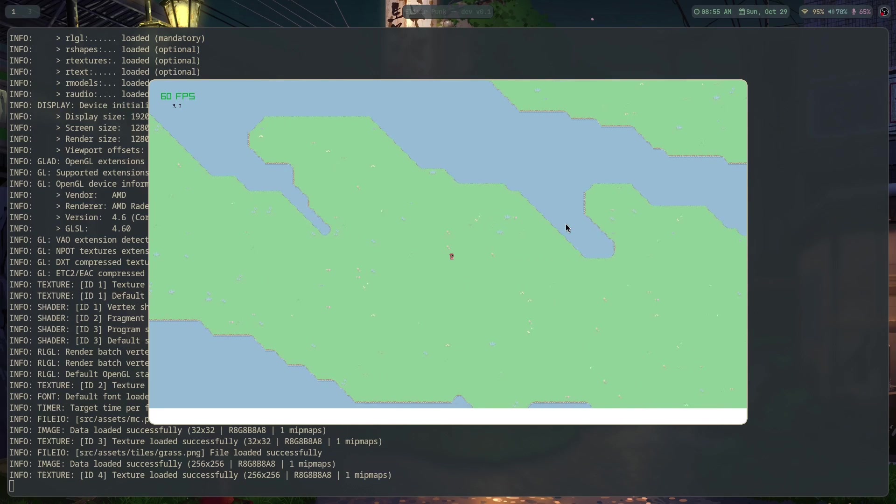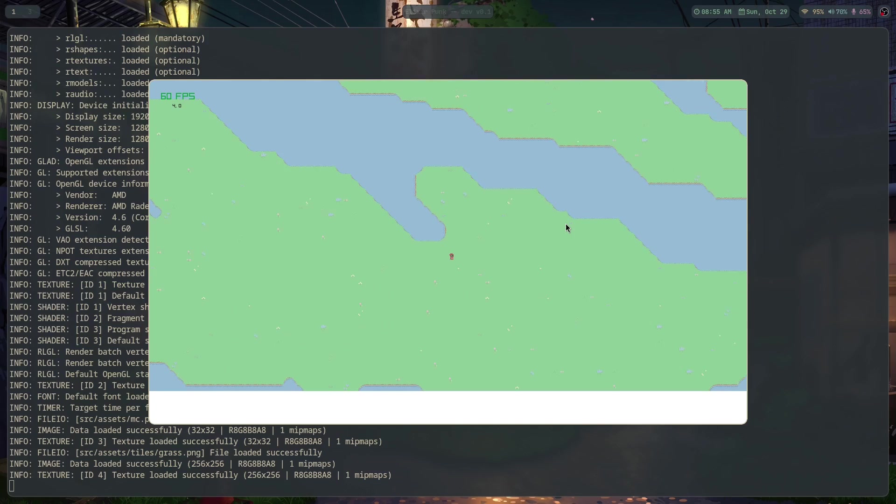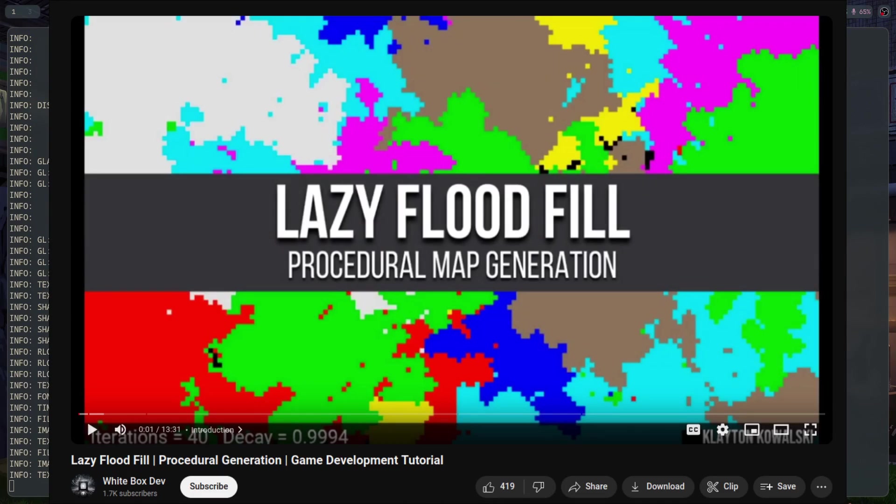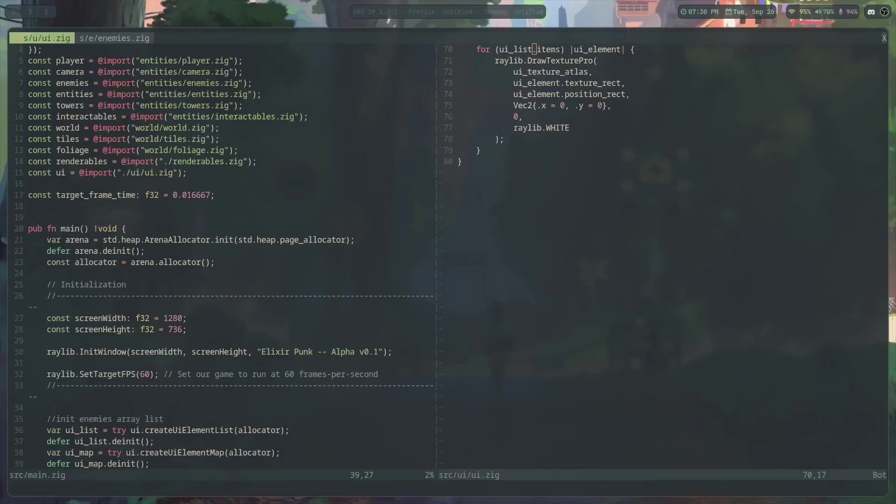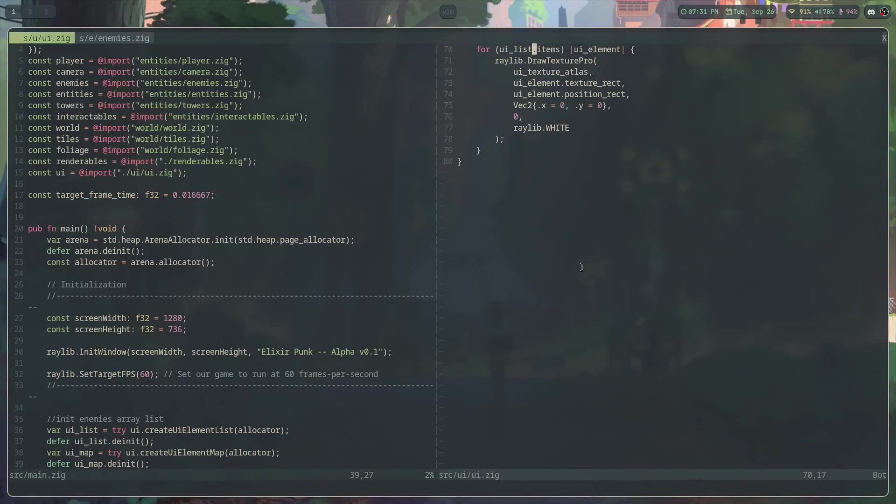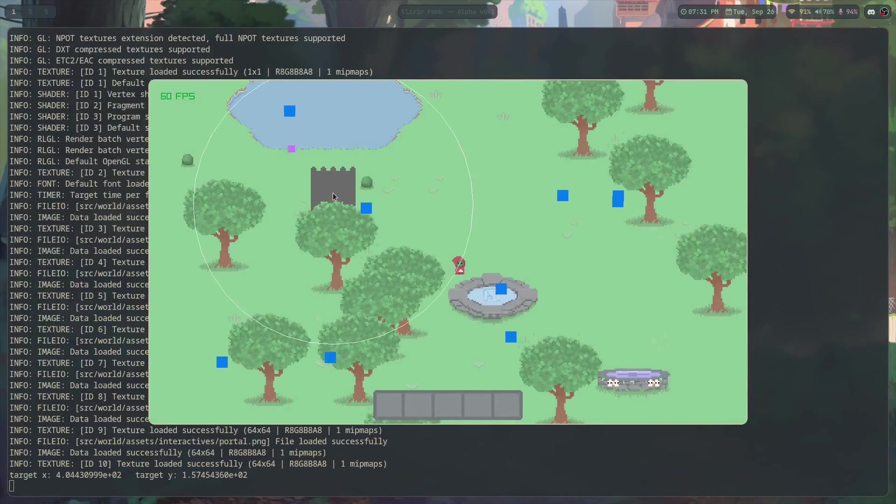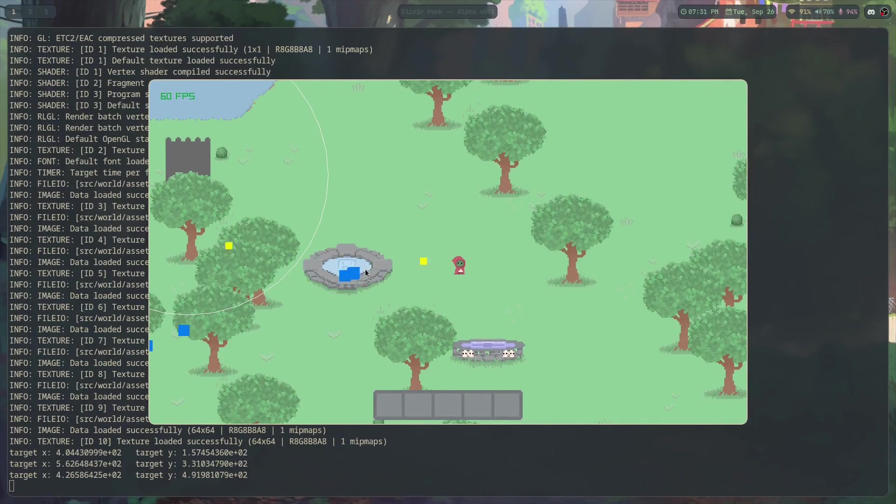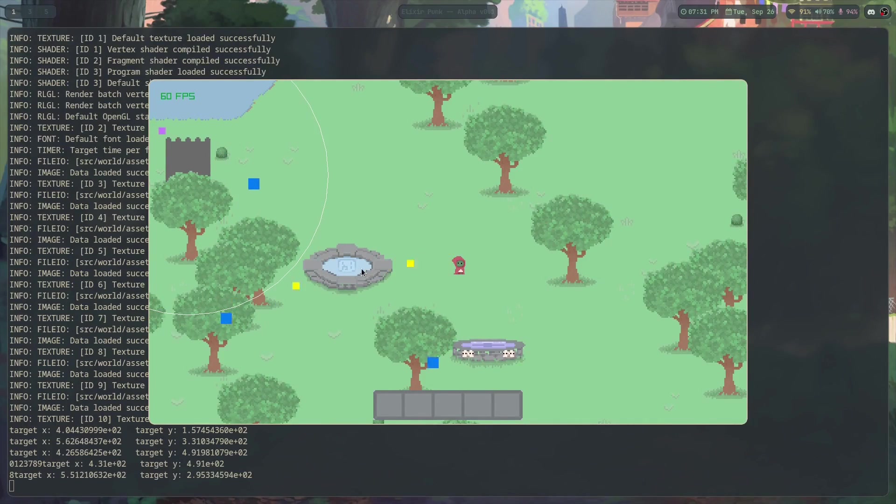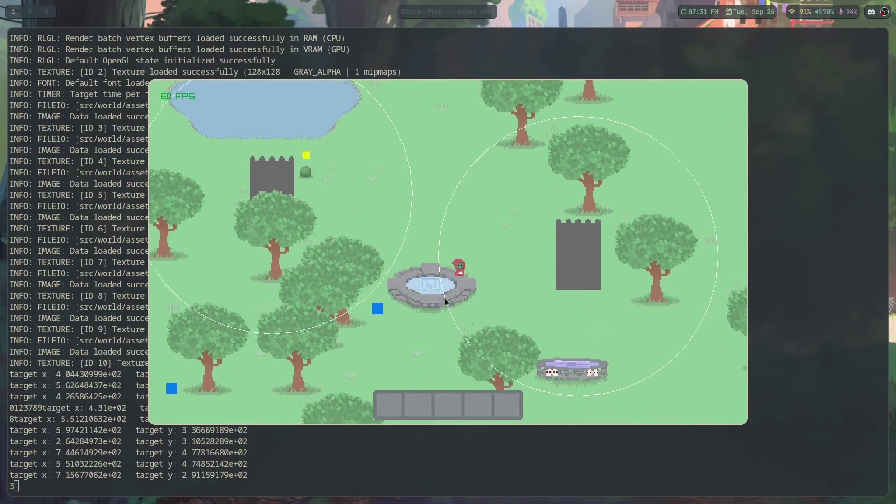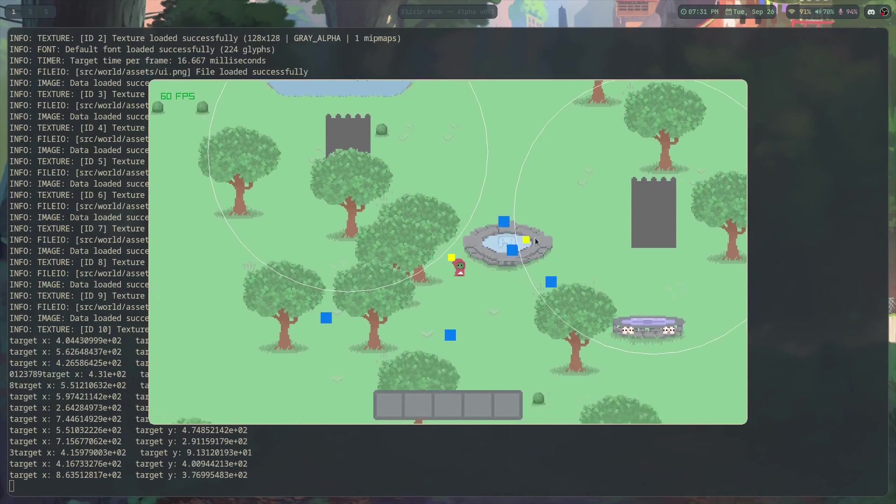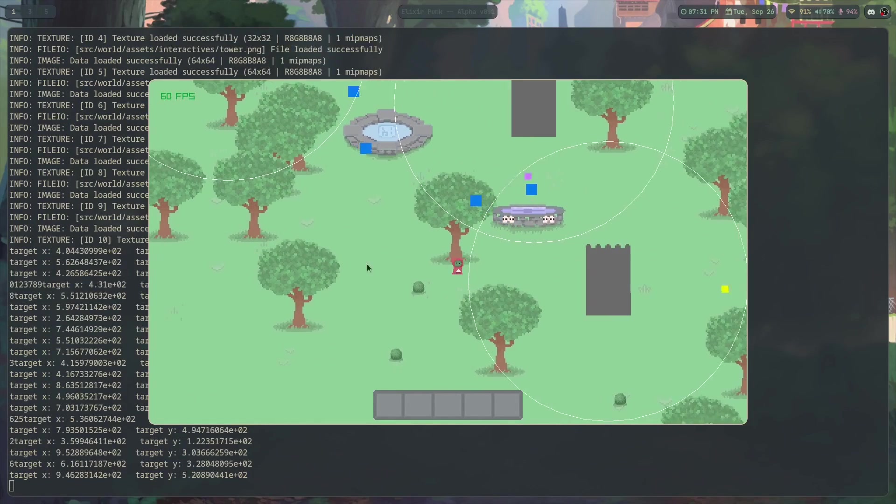So instead I reworked it using the lazy flood field algorithm which I got from this video here. I'm going to leave a link to it in the description. The new algorithm is awesome and allows for lots of flexibility for adding biomes later on when I'm ready to. For now though we're just having the one biome. We're just worried about making a playable alpha build. After I got that running I added in trees and bushes and finally towers.